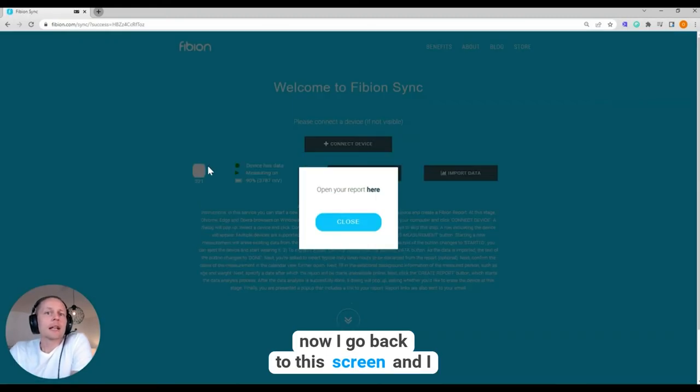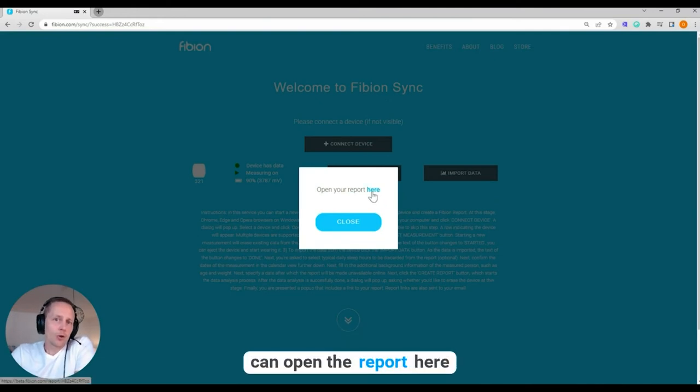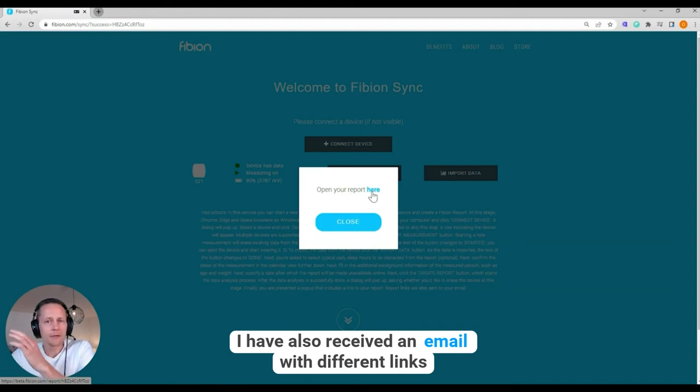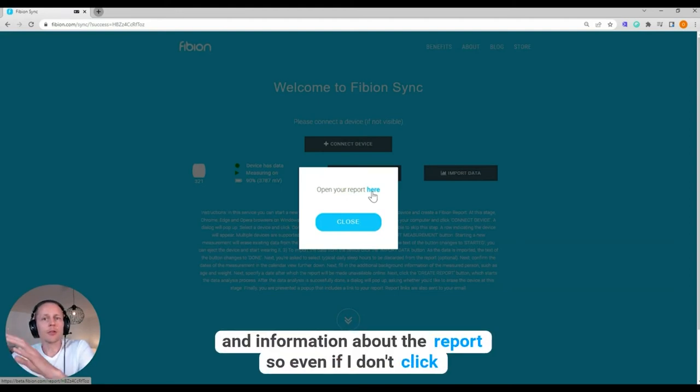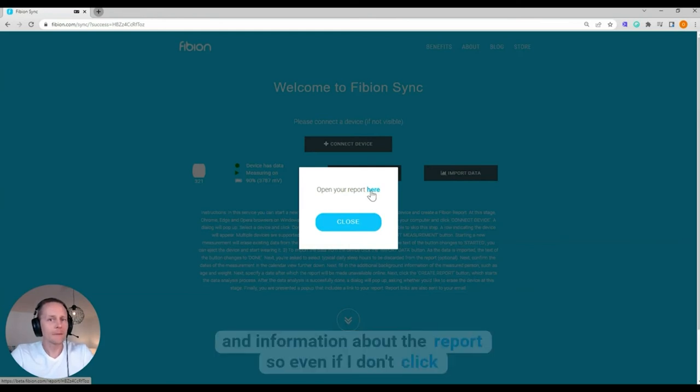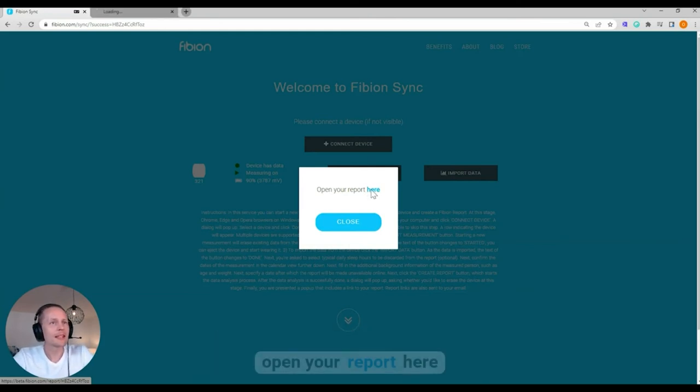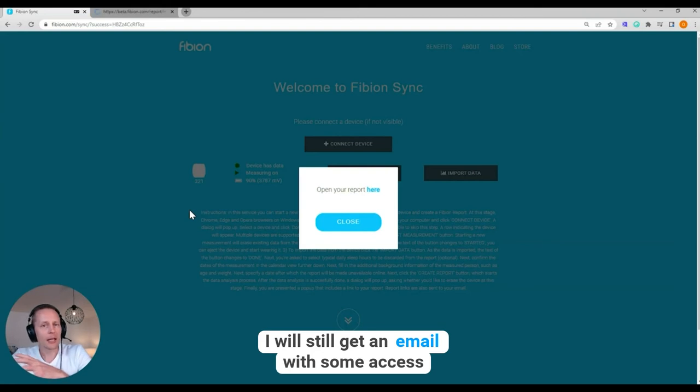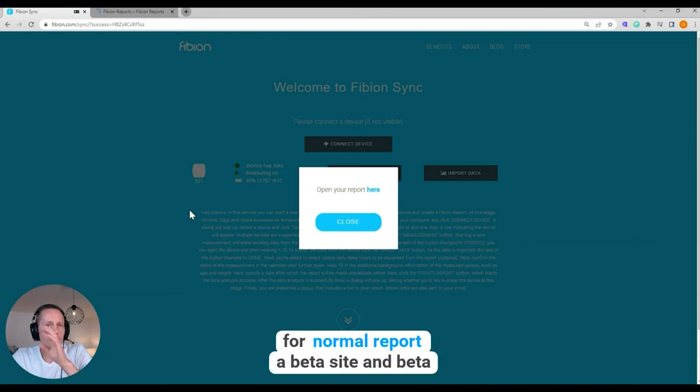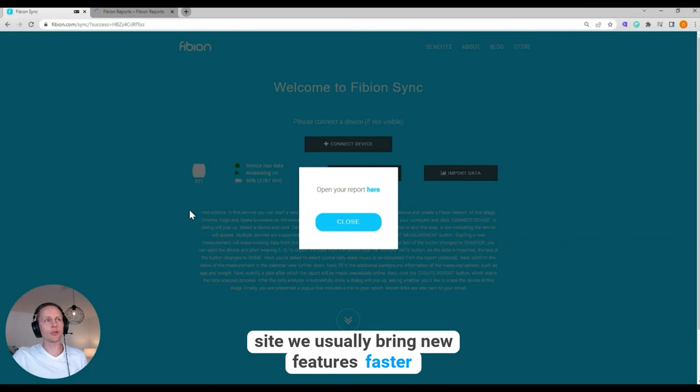I have also received an email with different links and information about the report. So even if I don't click open your report here, I will still get an email which has access to the report. And there will be a button for normal report, beta site, and beta site.